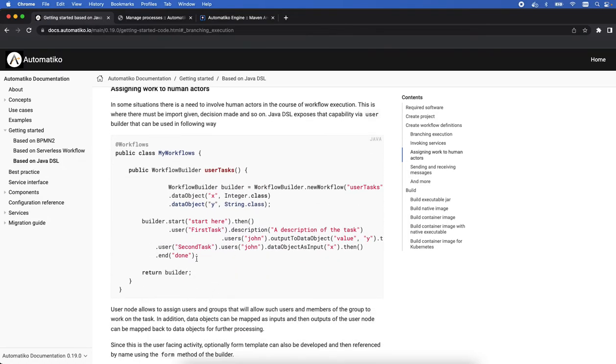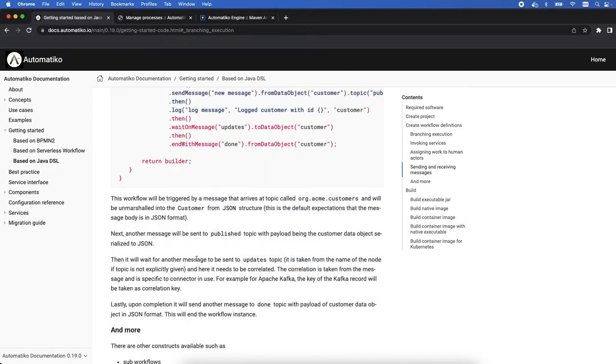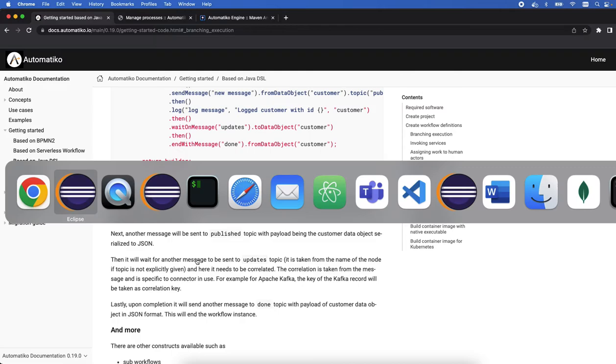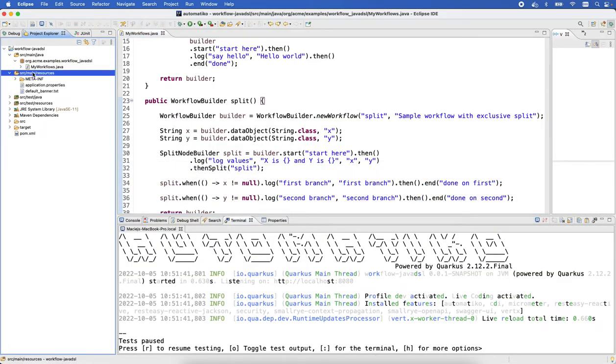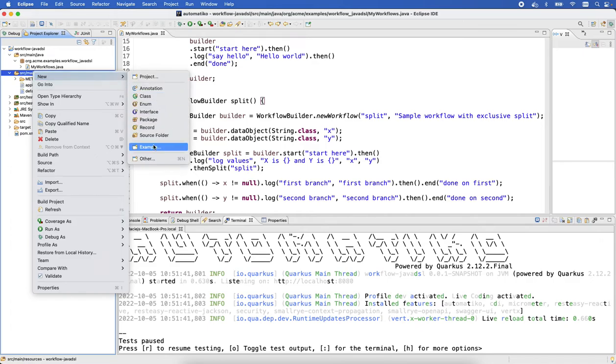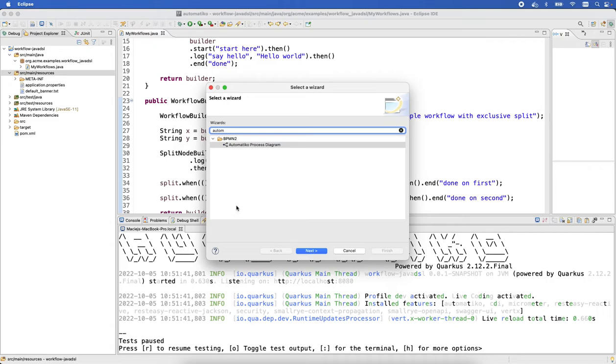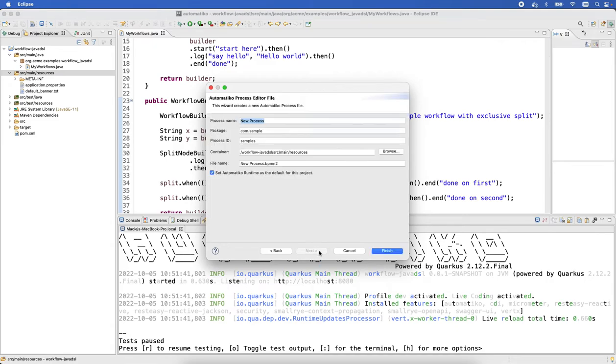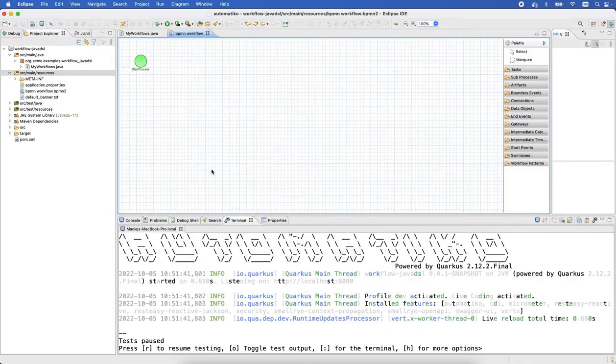User tasks similar here, but what I would like to bring to your attention as well is that you can essentially mix and match workflows. If we for instance do this and just create a very simple workflow definition but this time based on BPMN, we just create a process diagram. So BPMN workflow, we can call it 'bpmn' and that's pretty much it.